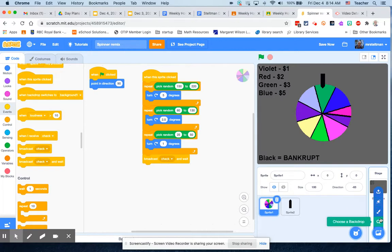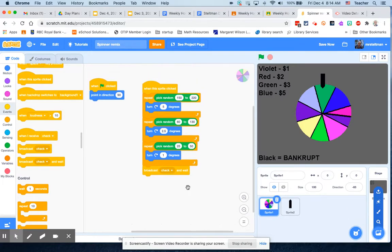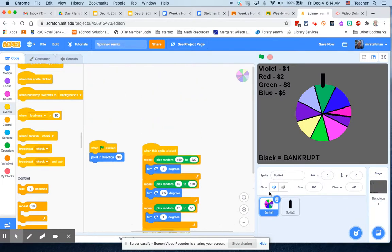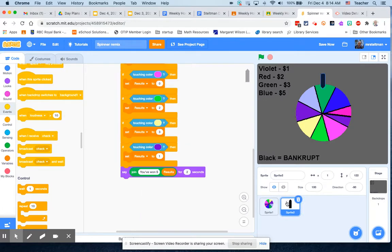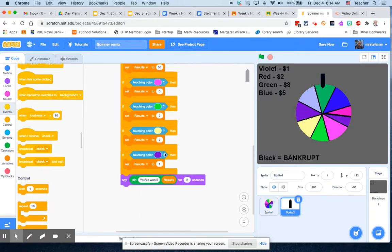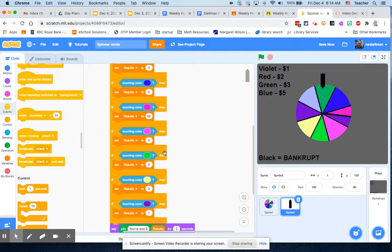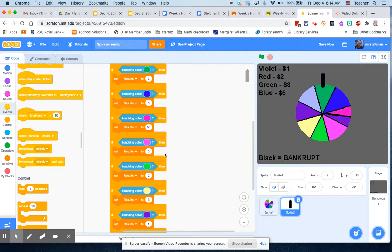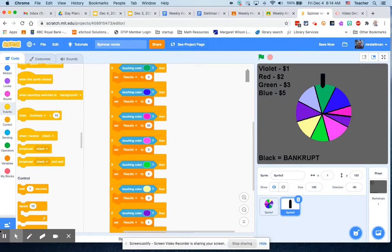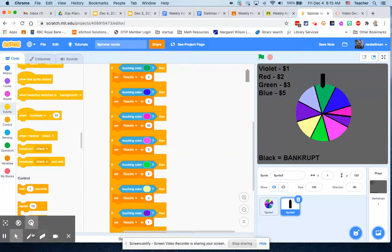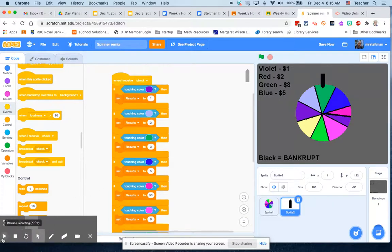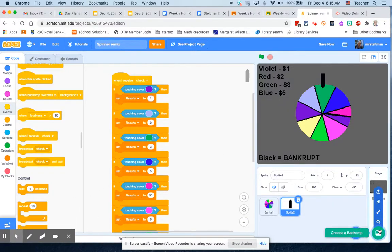We're actually going to create or paint our own backdrop that tells people what they get. For this, what you're really going to need is to know what colors make which amounts of money, so I'm going to take a picture of mine so that we have that.